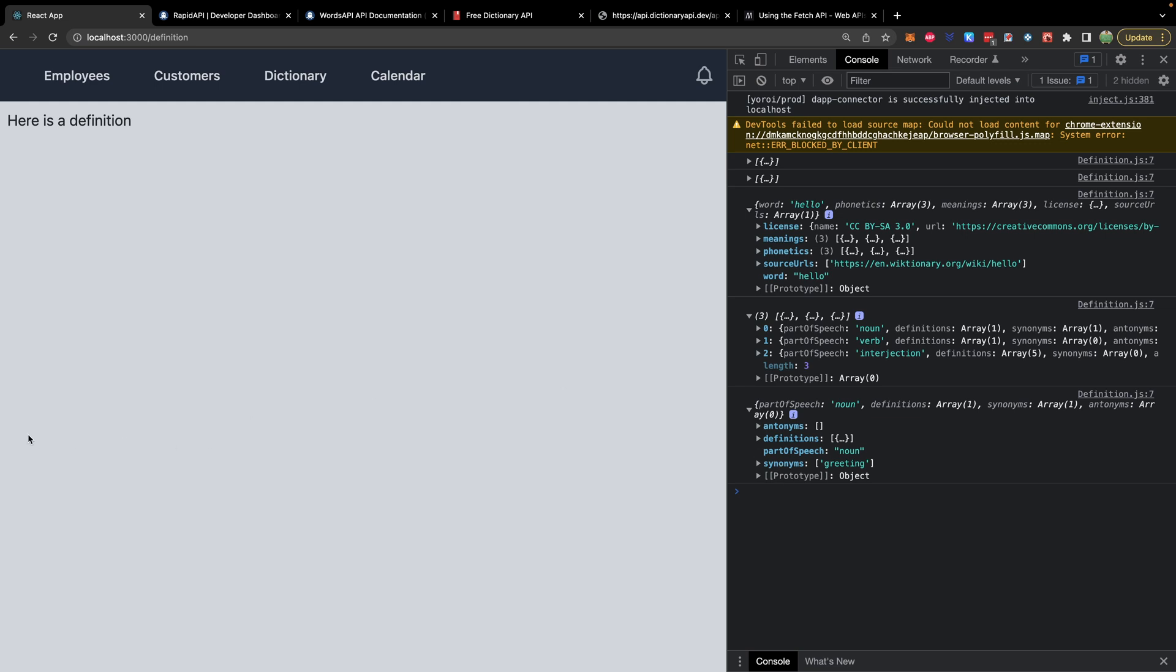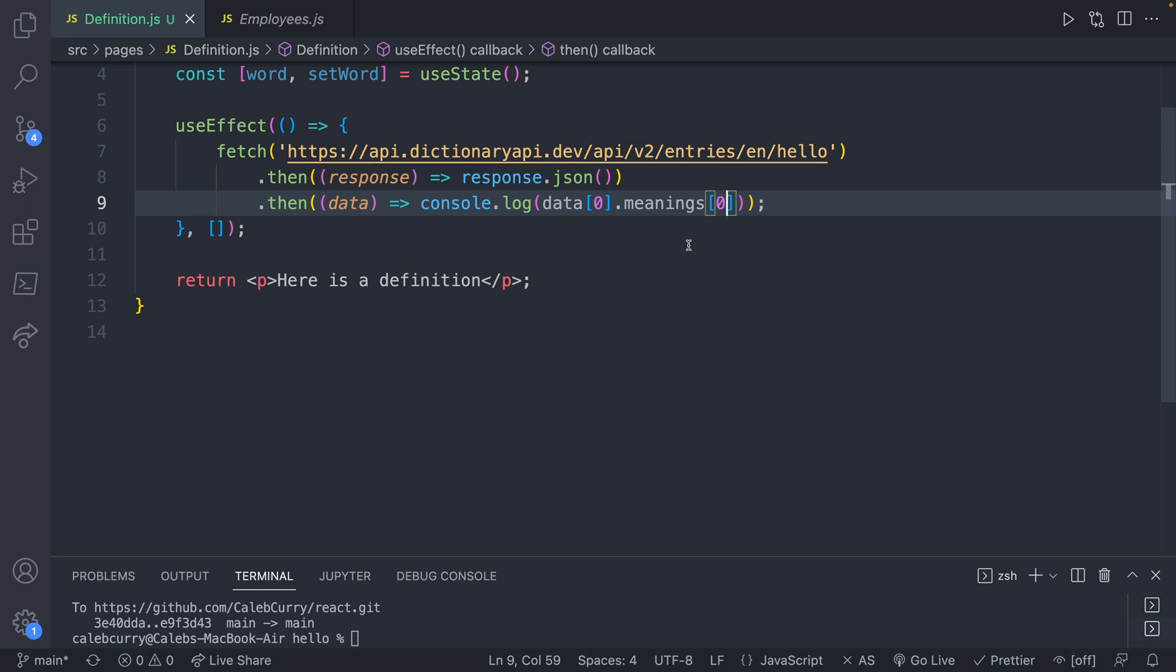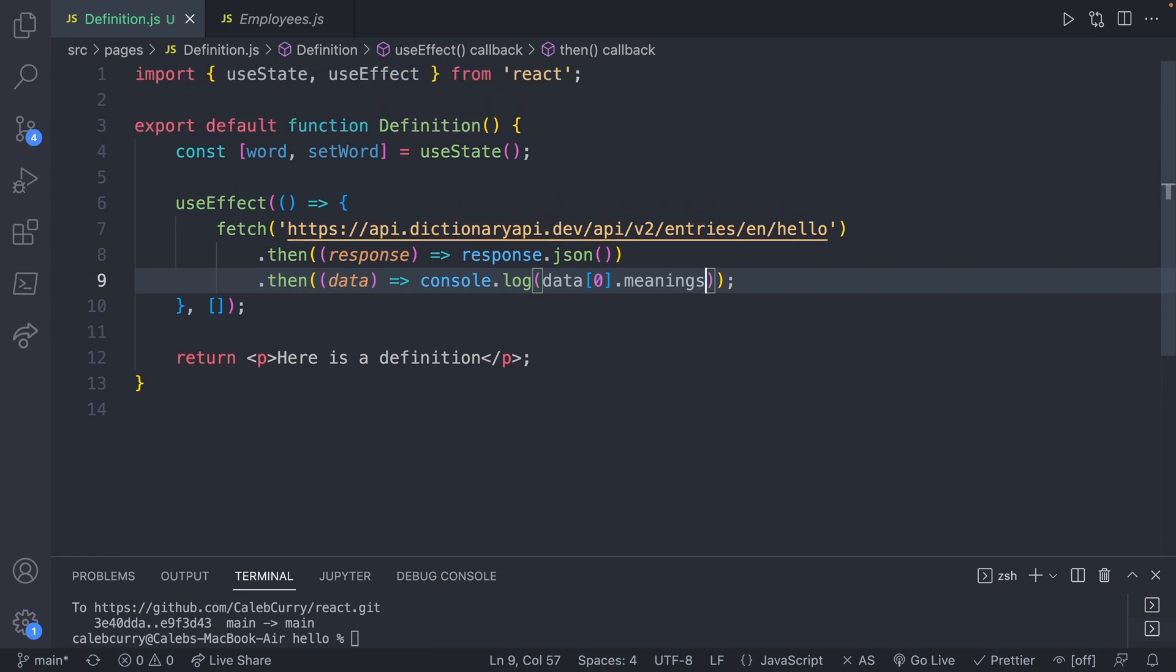Now you may want multiple elements, very likely. So what I'm actually going to do is take all three of these parts of speech so we can just have all of those on the page. So I'm going to back up. I don't want to grab the item with the zero index there and just grab the whole array instead. And this is what we're going to put in state.